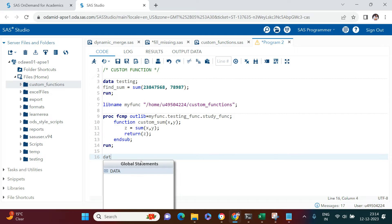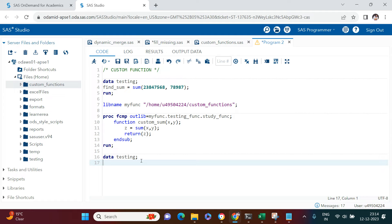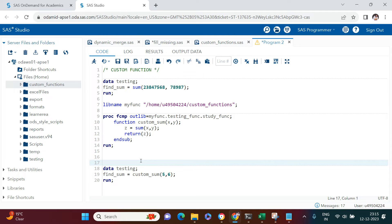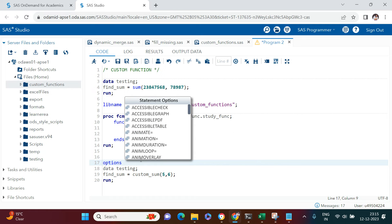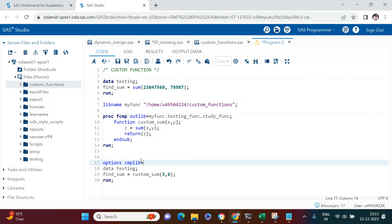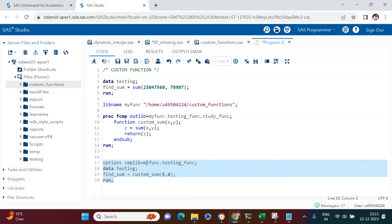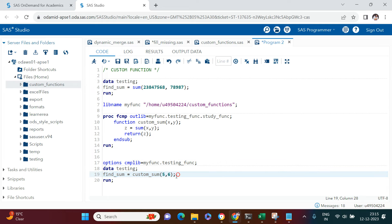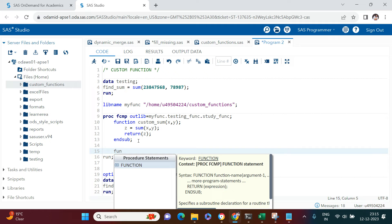Now I'll create another data step called 'testing' and use find_sum with custom_sum, passing in 5 and 6. Before running, I need to provide the OPTIONS CMPLIB parameter — the compile library — giving the library name and the catalog name where the function is stored. After executing, the result is 11, which means 5 + 6 = 11. The custom function has worked correctly.